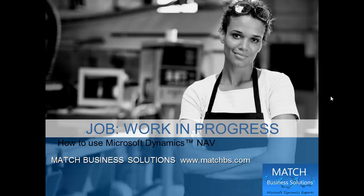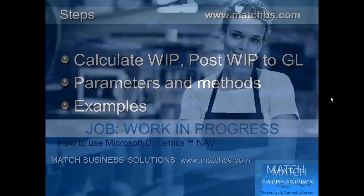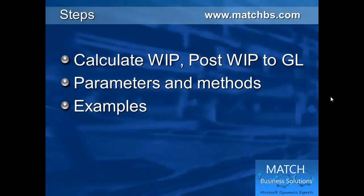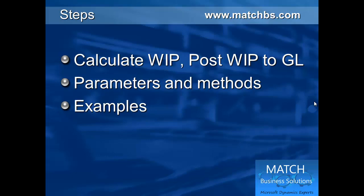In this presentation we're going to see how to use job work in progress for Microsoft Dynamics NAV. First we calculate and then we post the work in progress to GL. We have a look at the parameters and methods and we go through some examples.